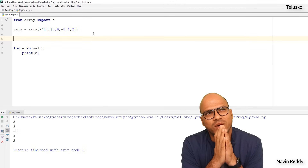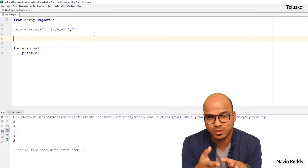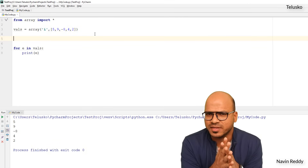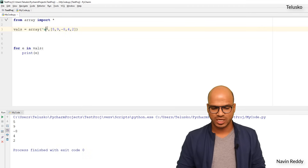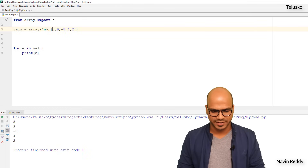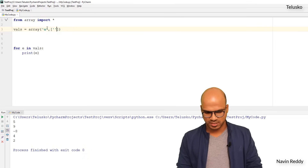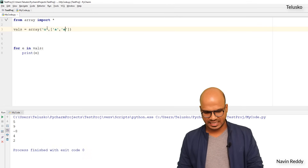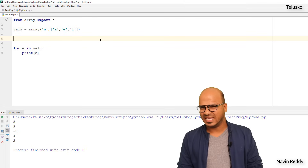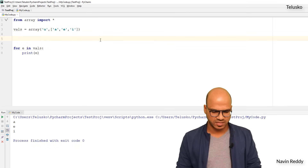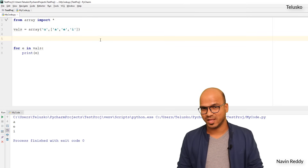Can we work with characters? Of course. Instead of using type code i, you use U for Unicode. Then instead of numbers you use characters in single quotes — for example 'a', 'e', 'i'. Running this code, we get those same values printed. So yes, you can work with Unicode character arrays as well.